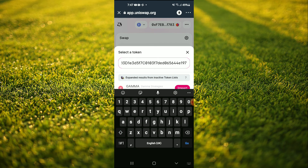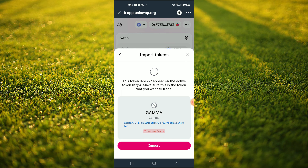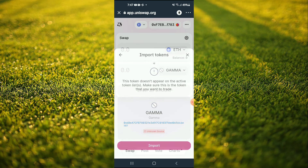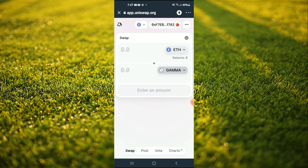And you're gonna tap on Import, then tap on Import again. And now you'll be able to swap the Ethereum for the Gamma Strategies token.